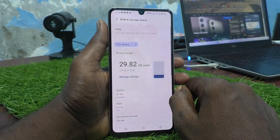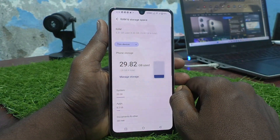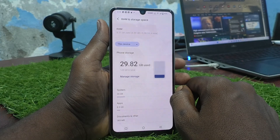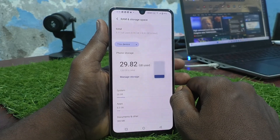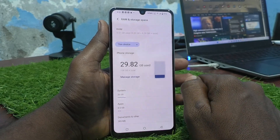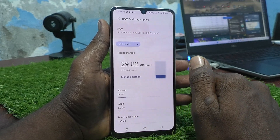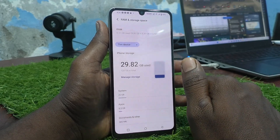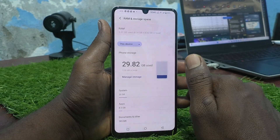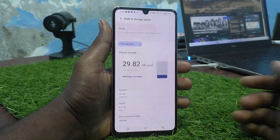So in this way you can easily check the RAM value and the internal storage value in your phone — Vivo Y100 5G. That's all friends, thanks for watching, bye.